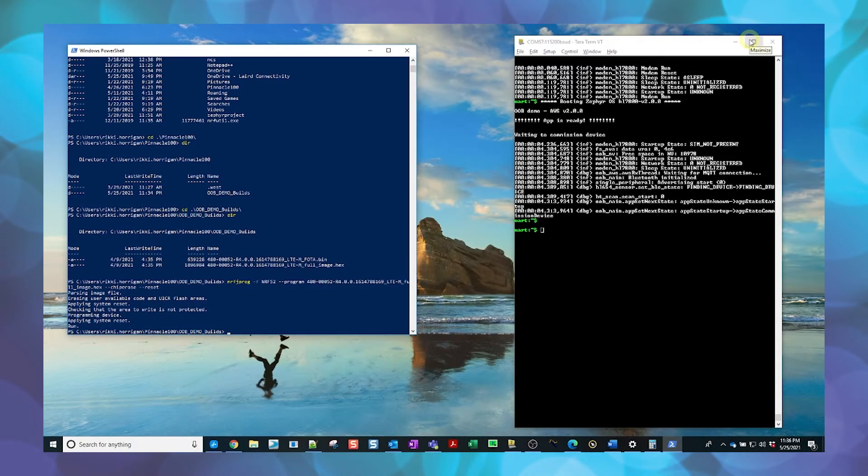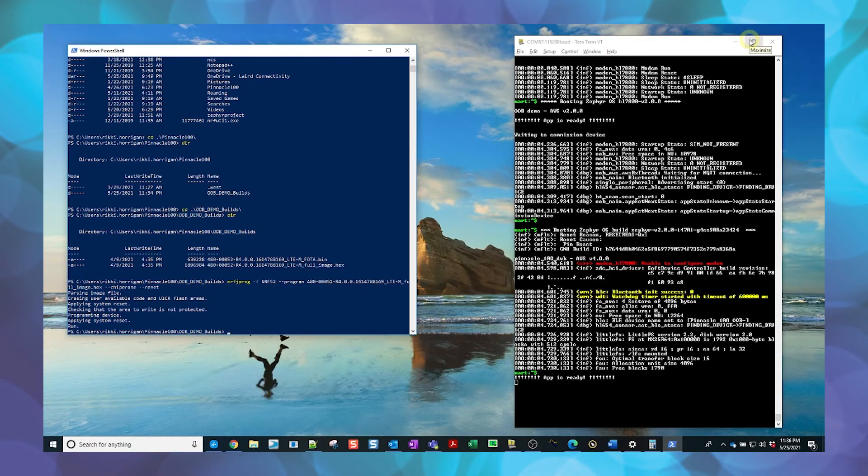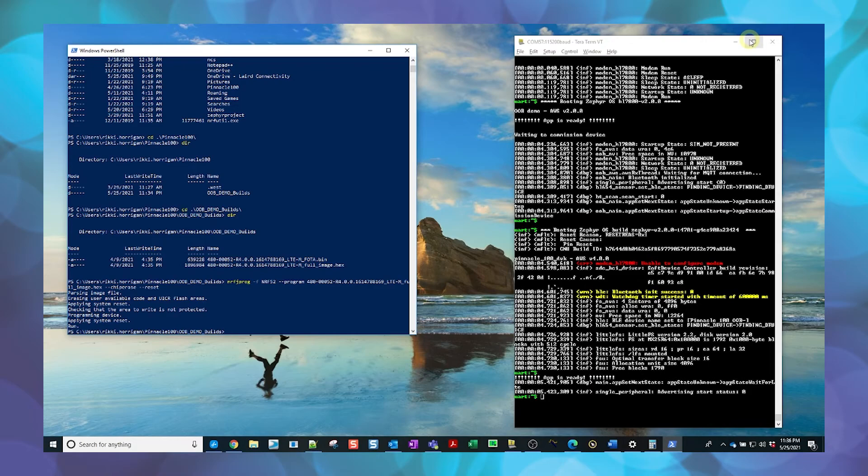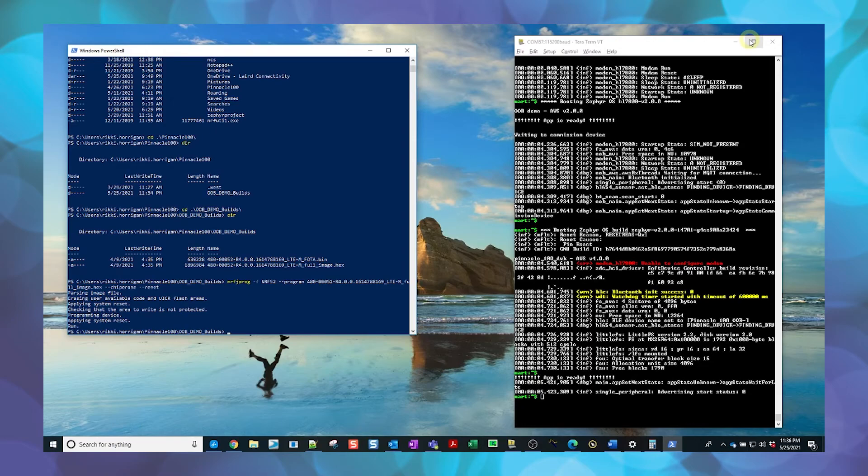If you still have the terminal application open, you should see that the firmware version has been upgraded after the modem is reset. This can also be verified with the Pinnacle Connect app by connecting to the modem again and clicking on Device Information.